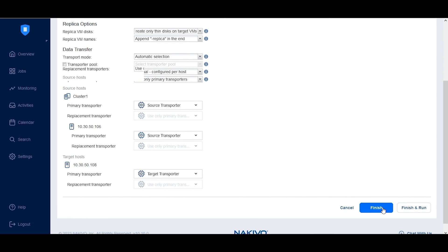Once done, hit Finish or Finish and Run to start your real-time replication job.